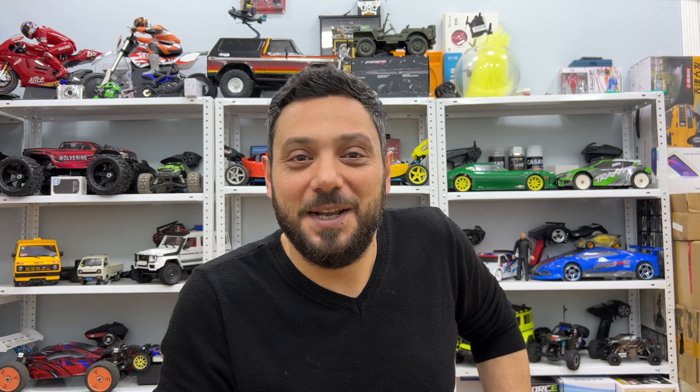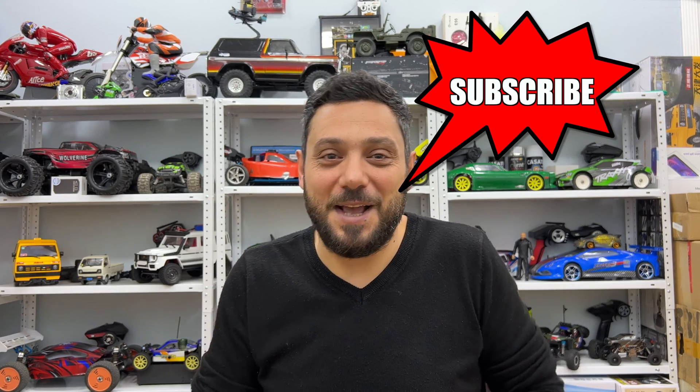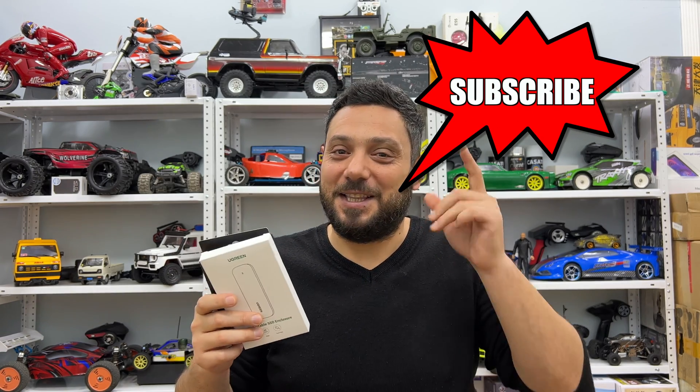Please, don't forget to support me by subscribing, leaving a comment and by hitting that like button if you find this video helpful. As always, thank you for watching and have a great day.